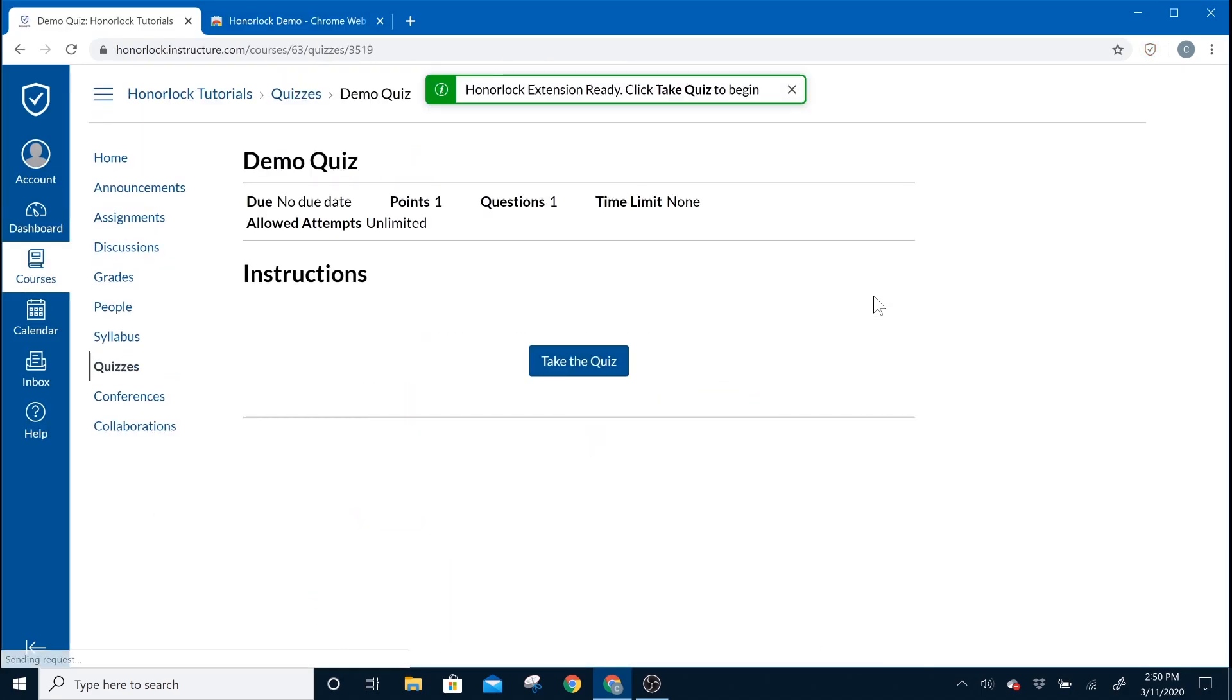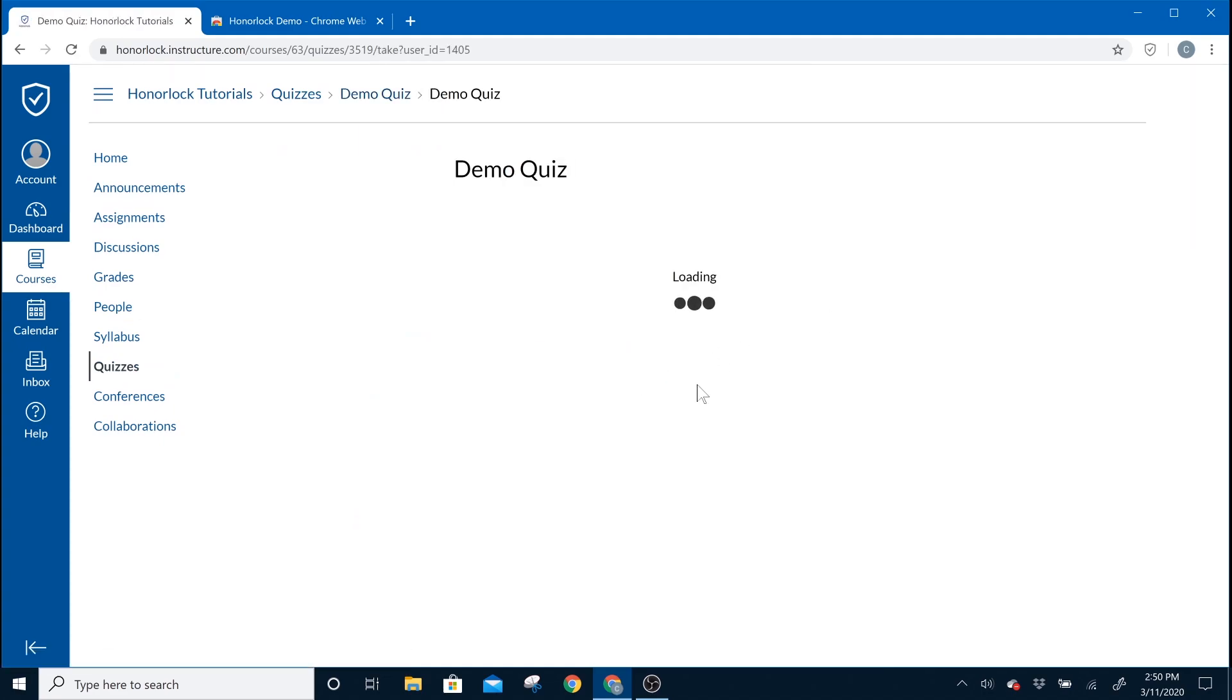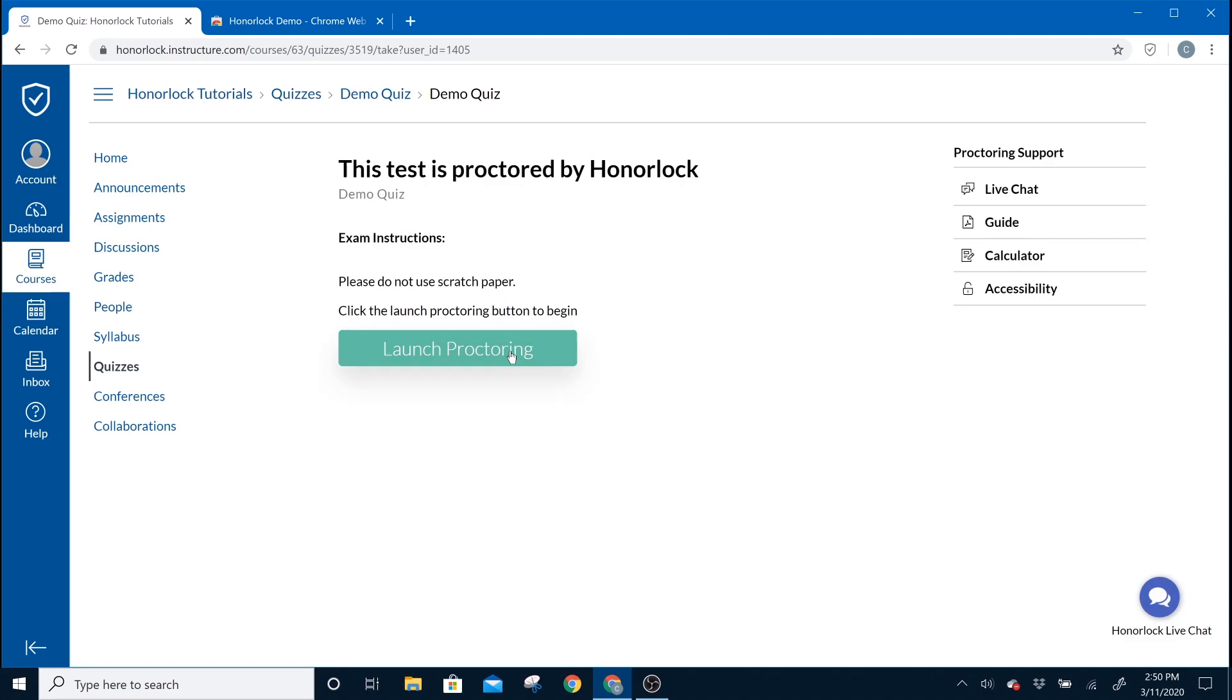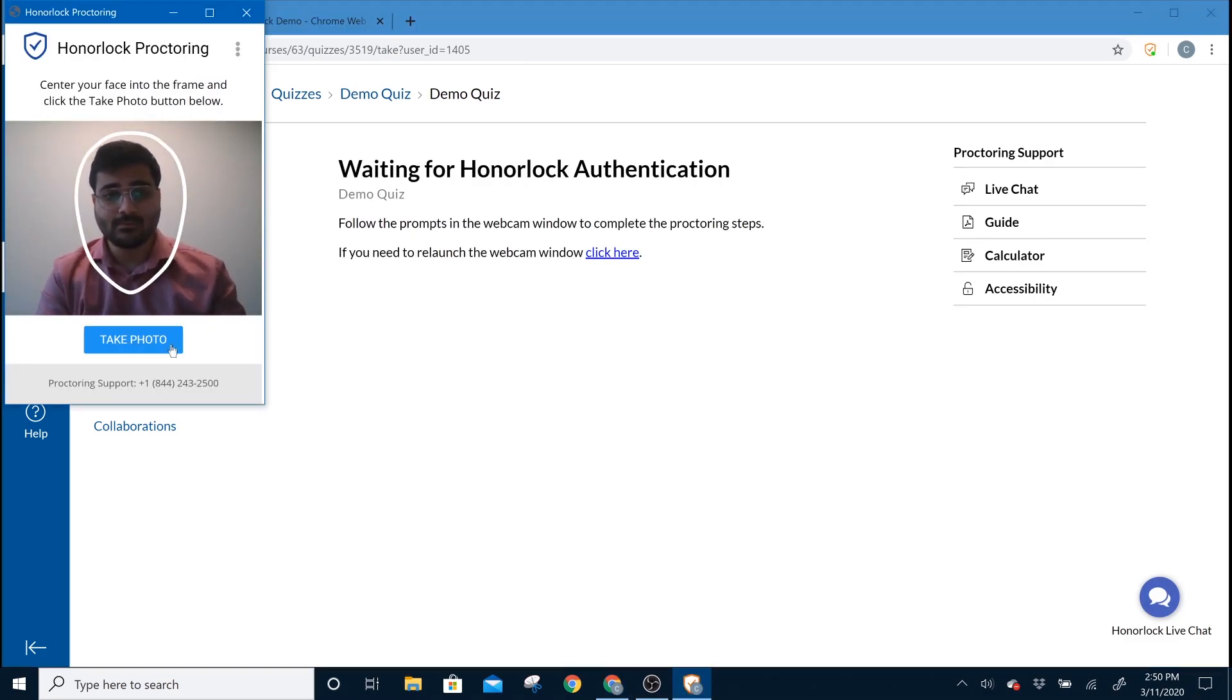Once it's installed, you can select Take the Quiz. Please select Launch Proctoring to begin the proctoring steps. The first part of the authentication is the photo. Please center your face in the frame and select Take Photo.